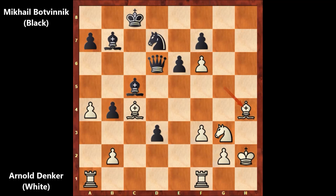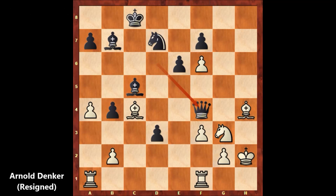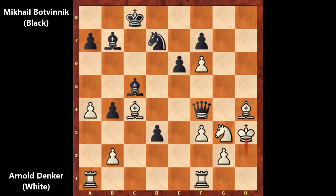Can you guess the killer move which Mikhail Botvinnik played? That was the finishing move for Denker — he lost all his hopes. Botvinnik played queen to h4, attacking the bishop. There is no defense. Denker resigned. If defending the bishop with the king — king to h3 — then queen takes on c4, and it's all over. Black has the queen plus one extra bishop, and Denker is losing.